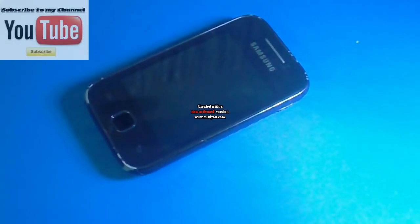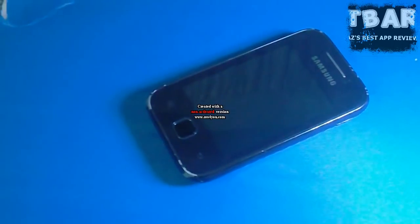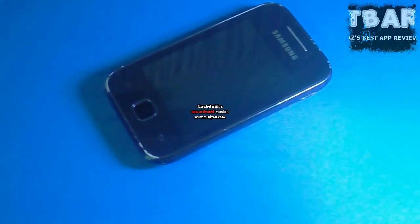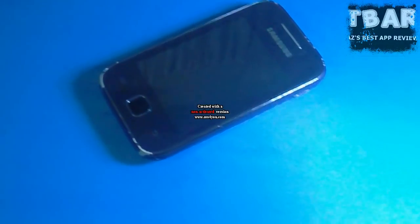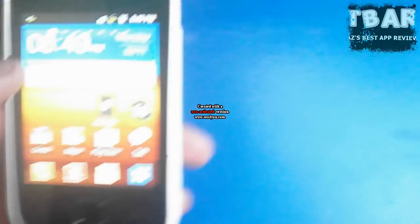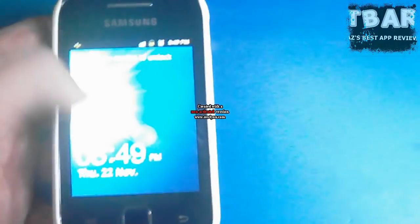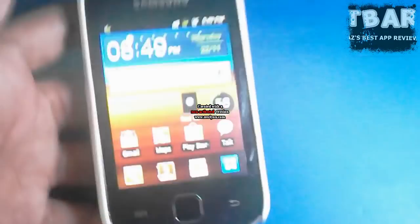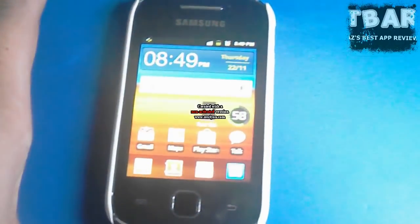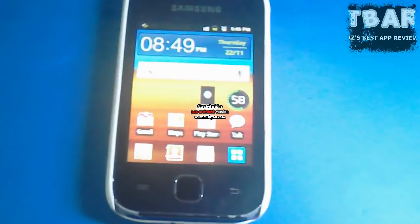What's up guys, Taz here from Tazbase App Review. This is the video response for the Play Store on Galaxy Y not working, so let's try to fix it for you guys. I just recently factory reset my phone, so let's get started with the tutorial.